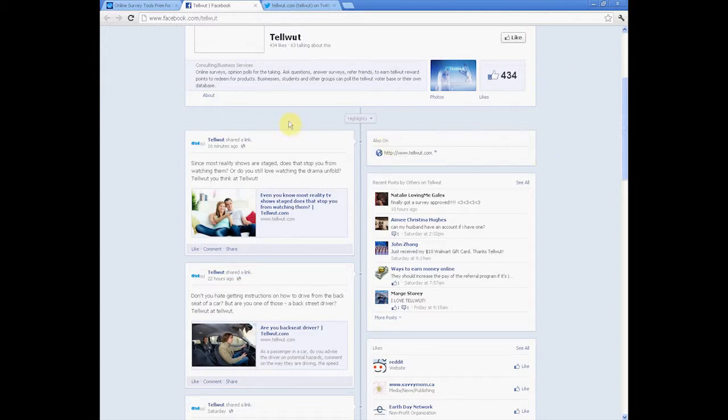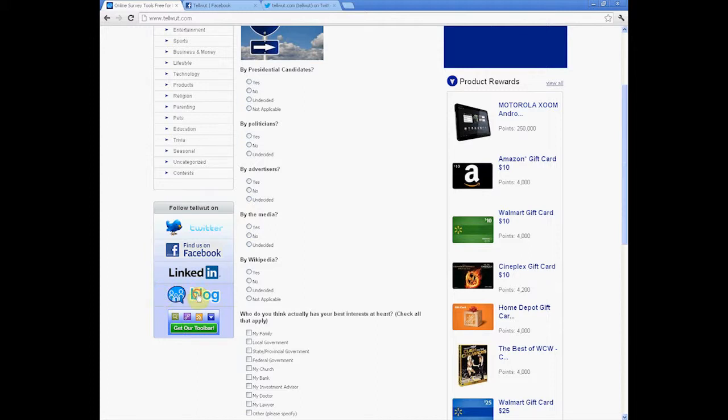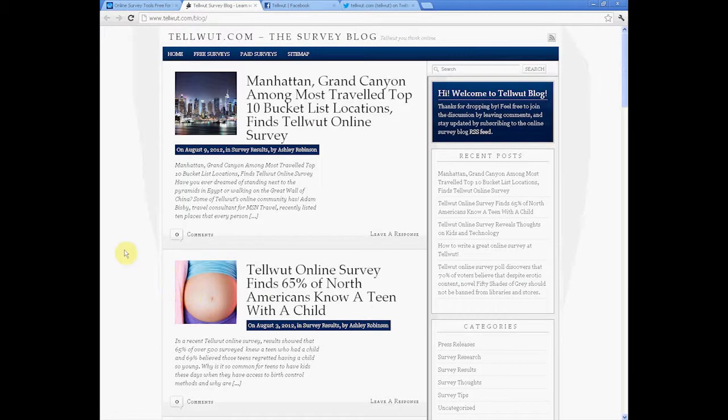We also have a Tell What blog that is frequently updated. This gives short summaries of interesting surveys with some insight as well.